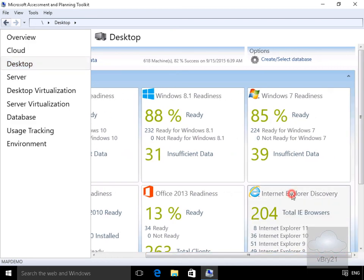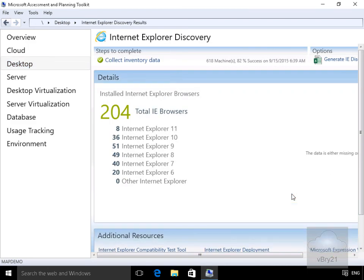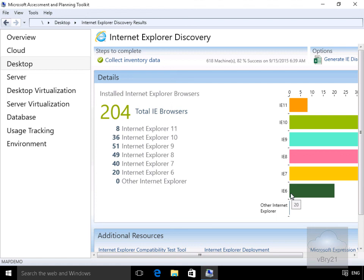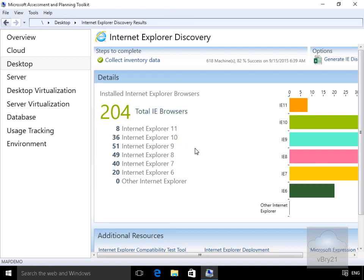So I'll click on the Internet Explorer task box here. What we can see is 204 total IE browsers, we've got 8 Internet Explorer 11, 36 at 10. As we can see at this point, we went away, we scanned our environment, it's reported back some information. We can then use this information for not only documentation purposes and management purposes, but also for upgrade purposes or migration purposes.